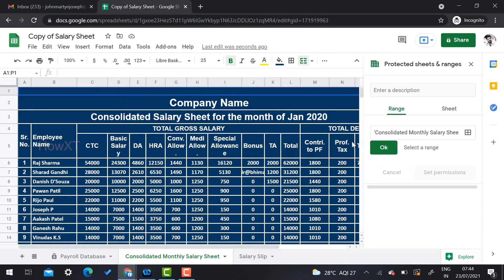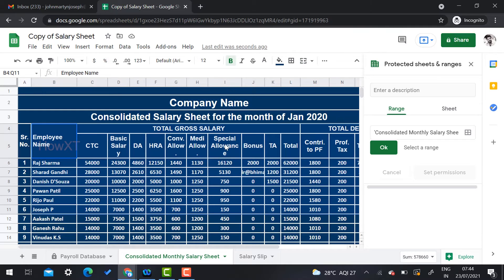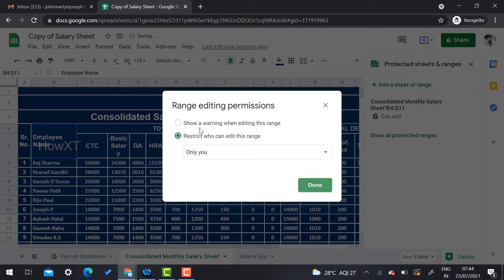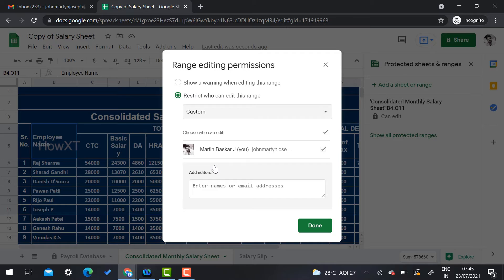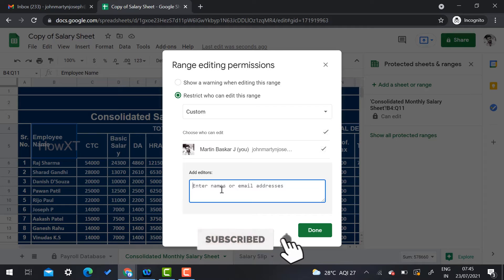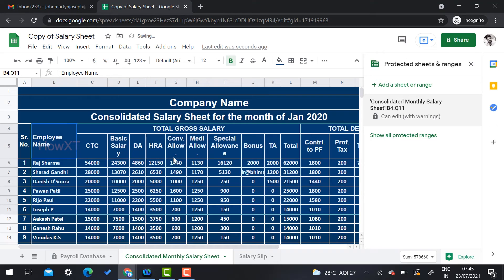Once you click protection, there will be a Range option. Select your data range — I select the range I want to protect, click OK, and then set permissions. It will ask whether to show a warning when editing or restrict who can edit. You can also choose the Custom option to specify exactly who can edit.